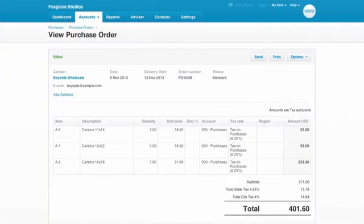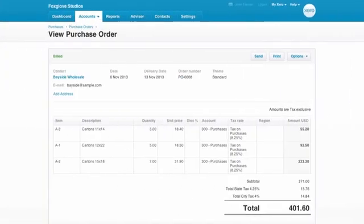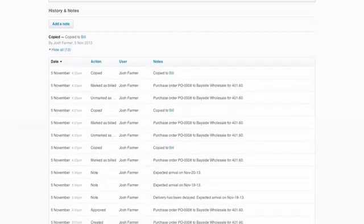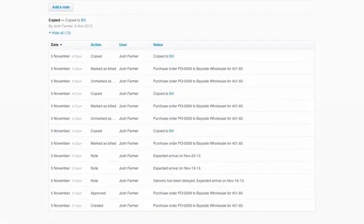You can easily cross reference an order to a bill from the link in history and notes. And there you'll find a complete audit trail of what actions have been carried out with the order and by whom.